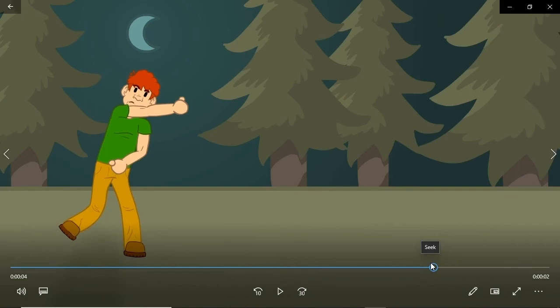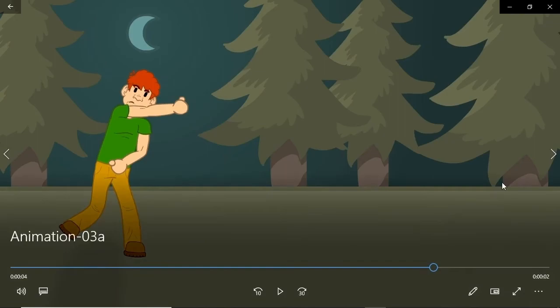On the other end of the realism spectrum, we have exaggeration. You ever see those cartoons where someone gets pulled by the nose and the nose grows forever and ever? That's an example of exaggeration. You can use this as a point of emphasis within an animation, or maybe as a teaching tool — as in what not to do in a situation, for example.